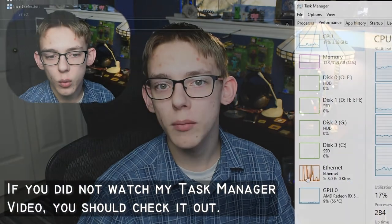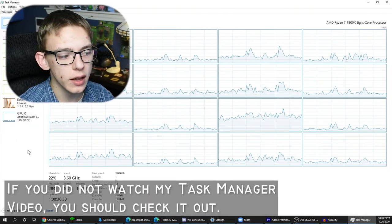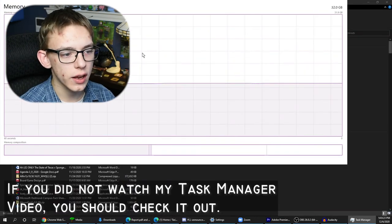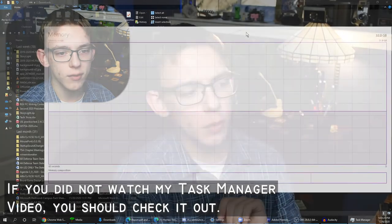That's basically it for this video. Task Manager and Resource Monitor can be really useful resources to help you not only troubleshoot your computer, but also just view some cool information while you're gaming or using applications. Thank you all for watching, I hope you enjoyed, and I'll catch you all in the next one. Bye bye.